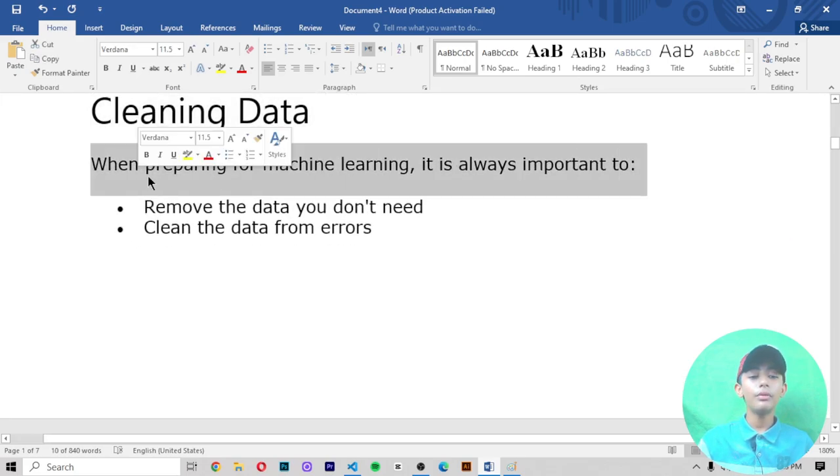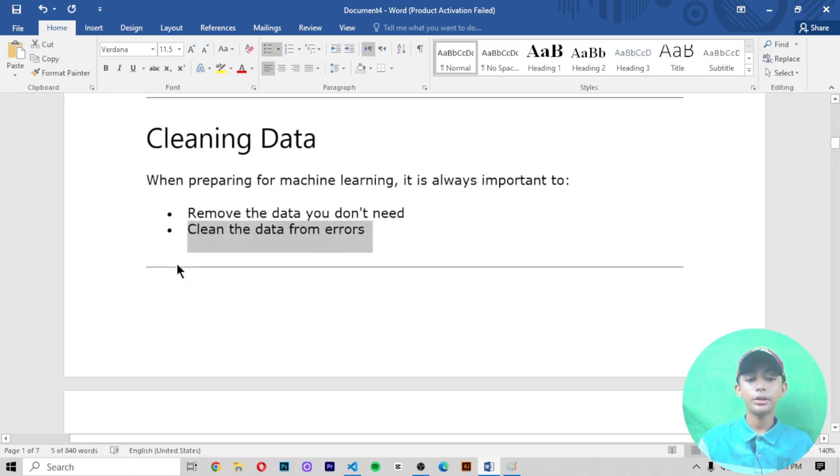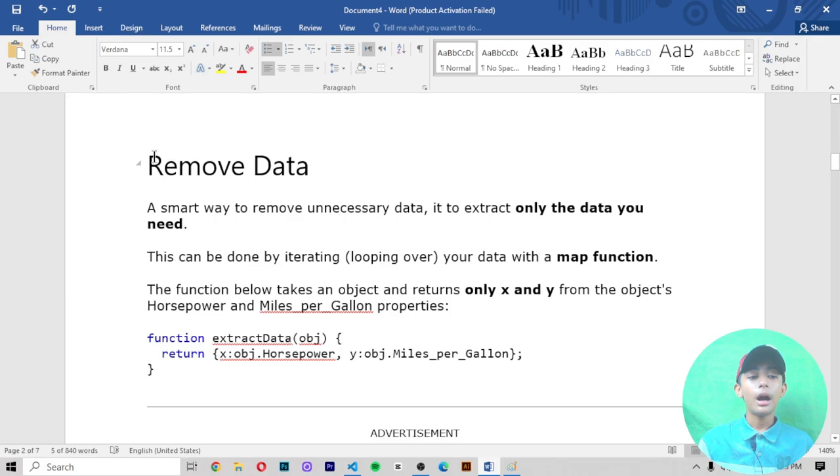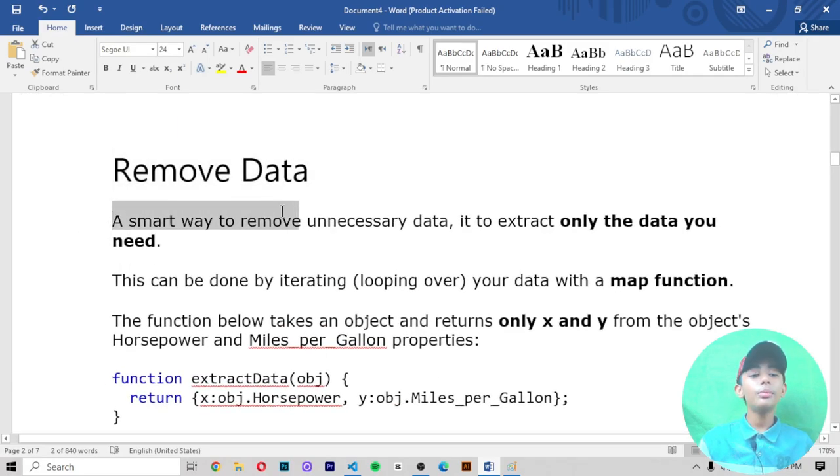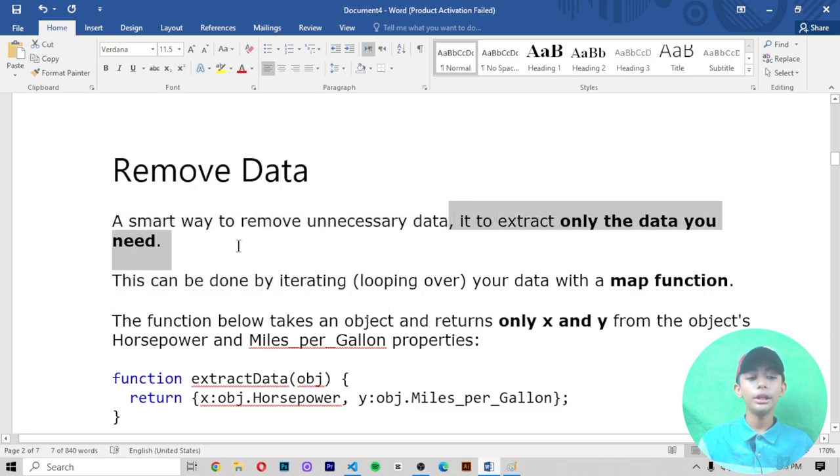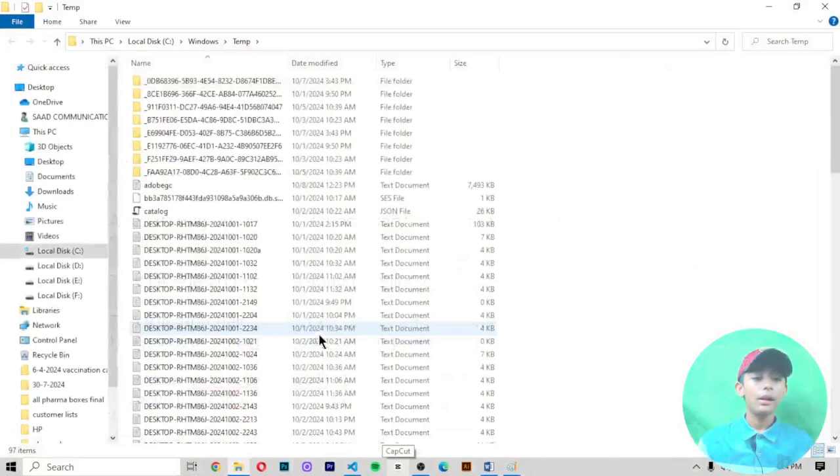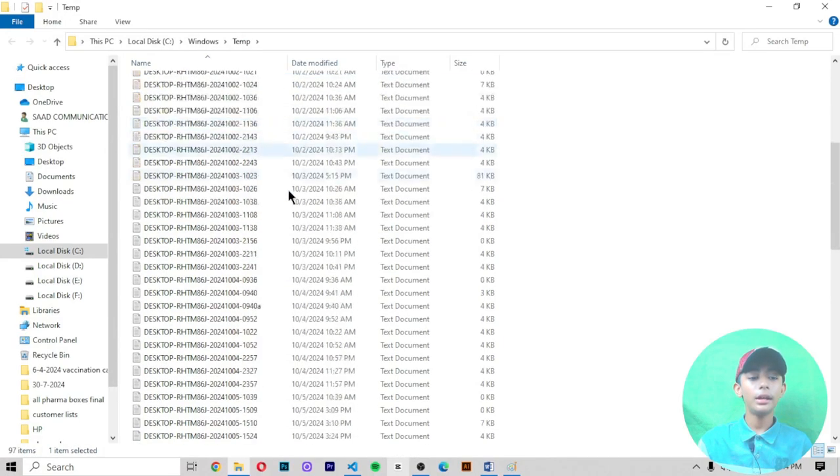A smart way to remove unnecessary data is to extract only the data you need. If there is unnecessary data I want to delete, what can I do?